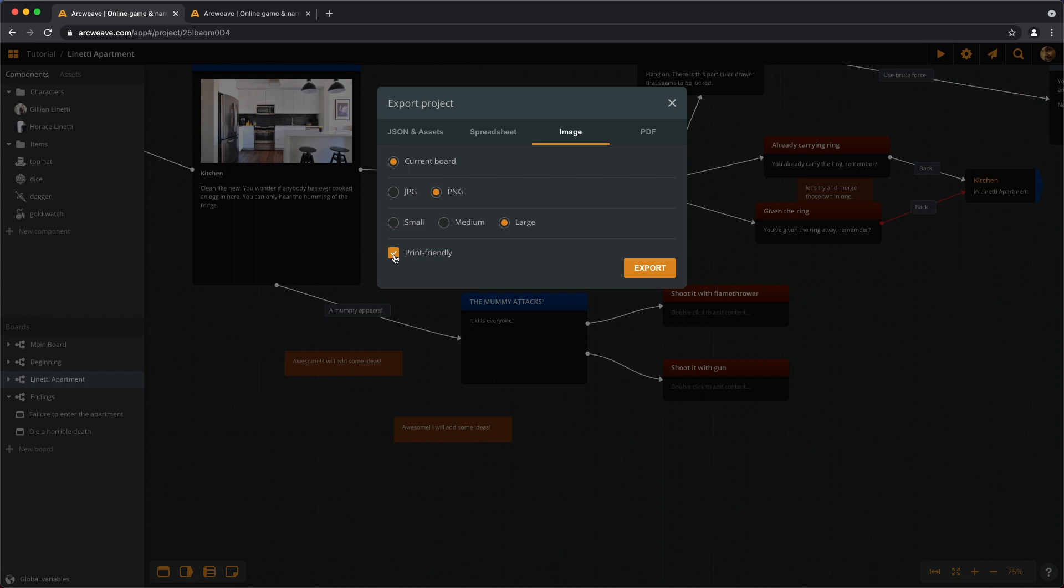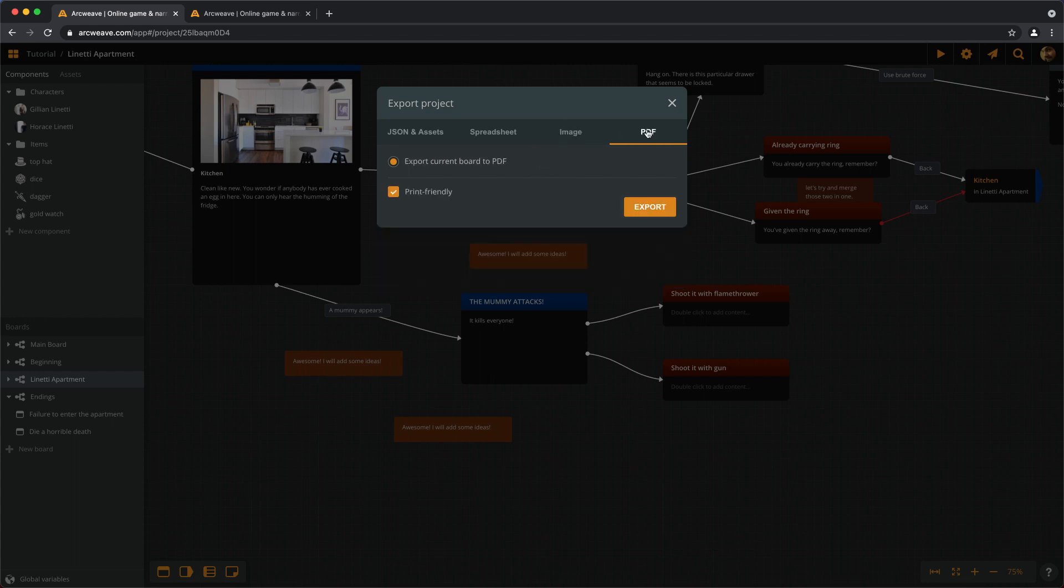And then finally, for premium accounts only, there is a PDF format where we can actually zoom and copy the element's text just as we can in the application itself.